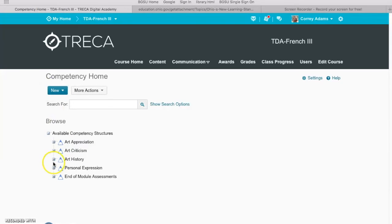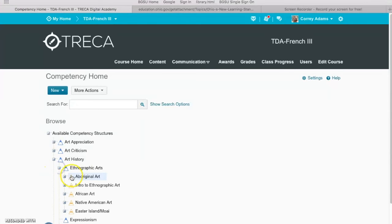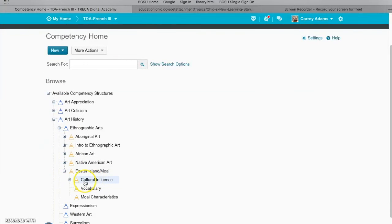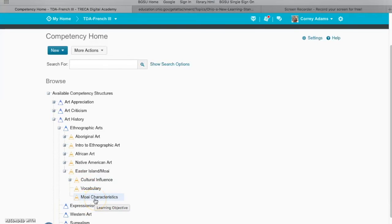We'll check it out - art history, ethnographic arts, Easter Island. So we have cultural influence, vocabulary, and now we have Moai characteristics.